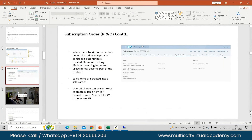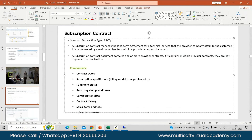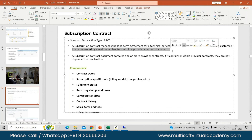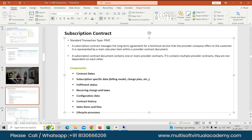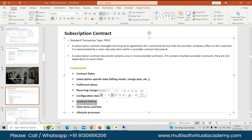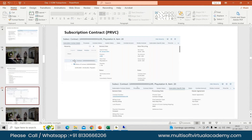Next is your subscription contract. A subscription contract is basically a final document — your standard transaction type is PRVC for this. It manages the long-term agreement for a technical service that the provider company offers to the customer. It is represented by your main rate plan item within a provider contract document. A subscription contract document may contain one or more provider contracts, and if it contains multiple provider contracts, they are not dependent on each other. Components include dates, subscription-specific data, charge plan assignment if relevant to CC, billing model, fulfillment status, configuration data, contract history, sales items and fees, and lifecycle processes.